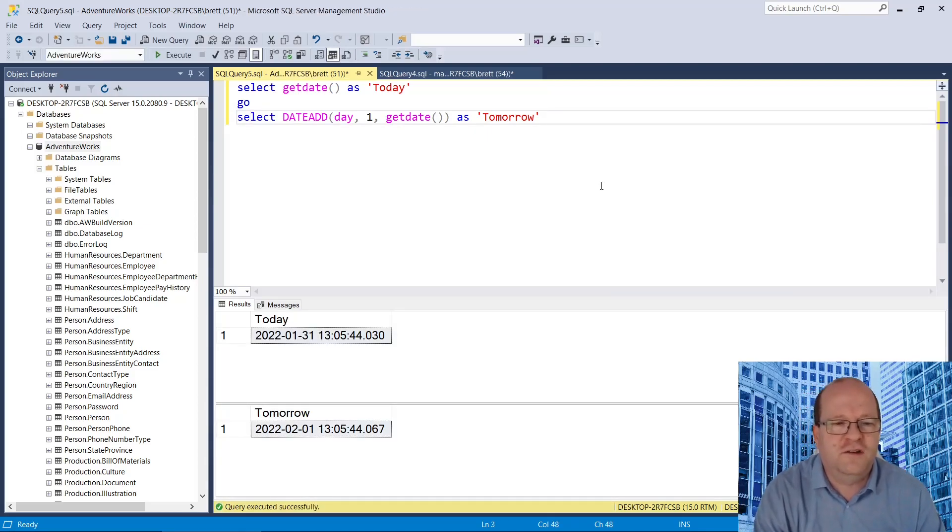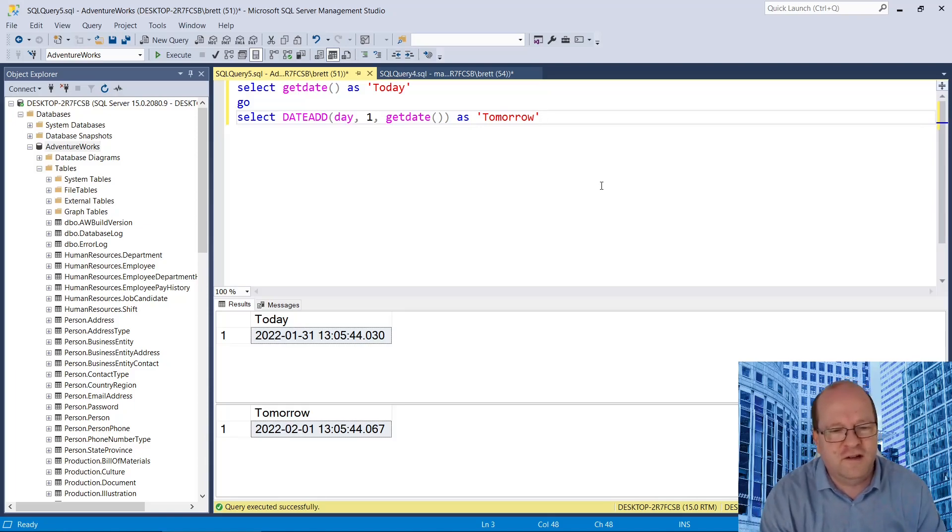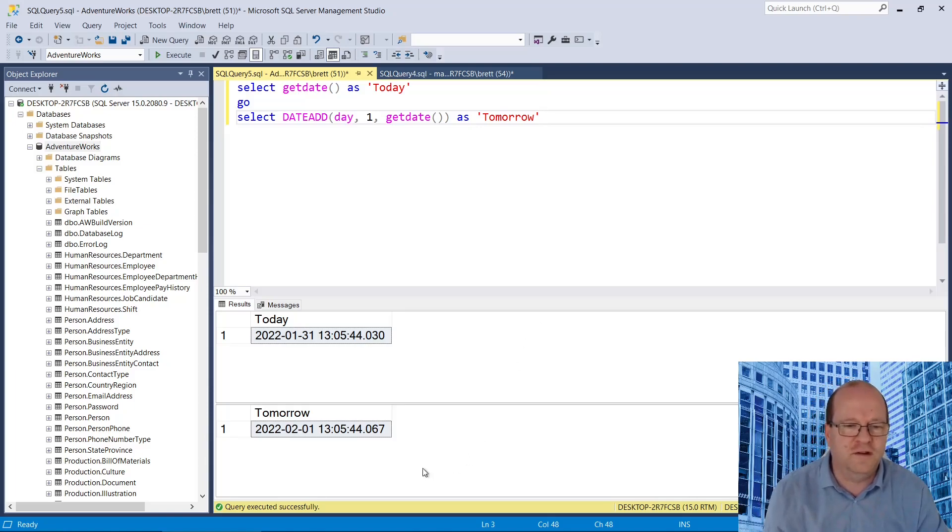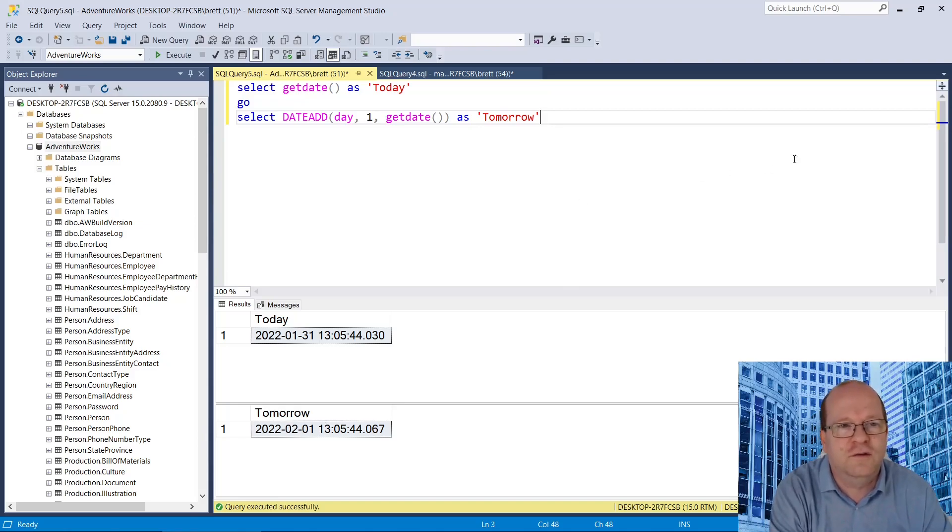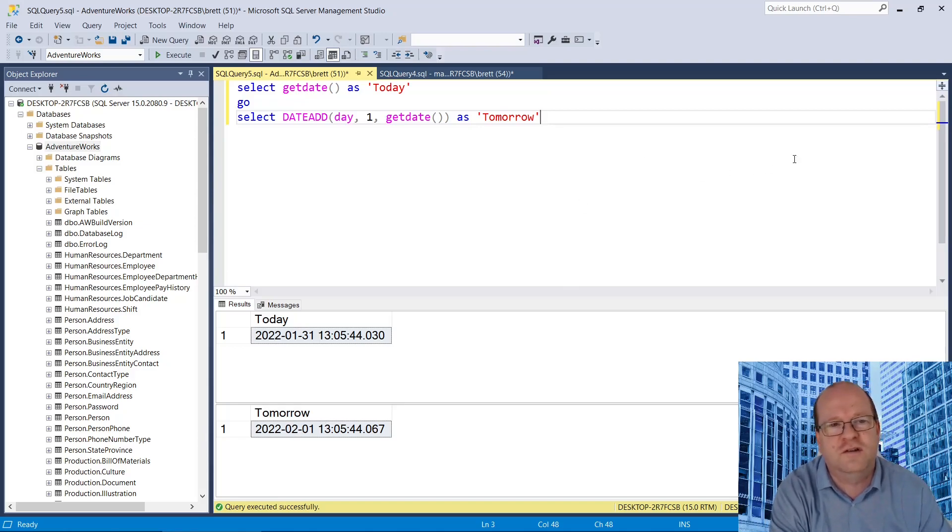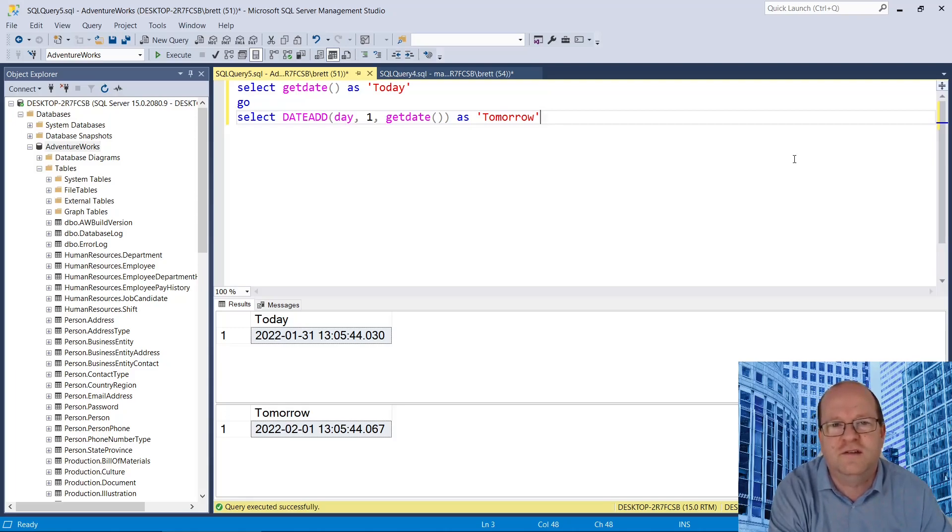Today's the 31st of January, and tomorrow will be the 1st of February. So using the dateAdd function, you can easily find tomorrow's date in SQL Server.